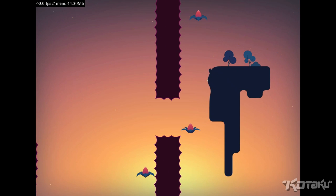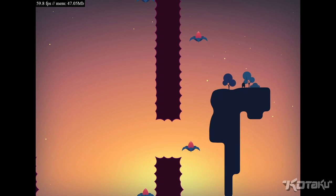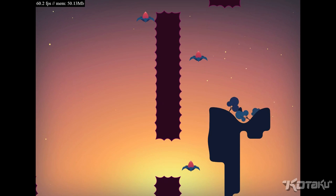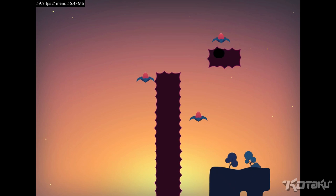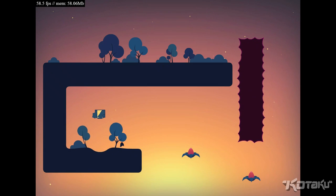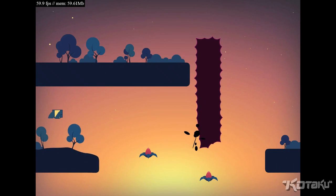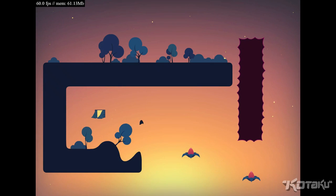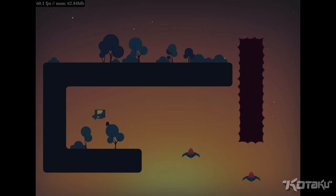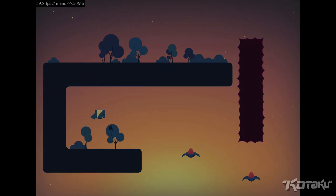But it's a pretty straightforward, fun platformer. It's got music by Disasterpiece, and the art is fantastically simple.